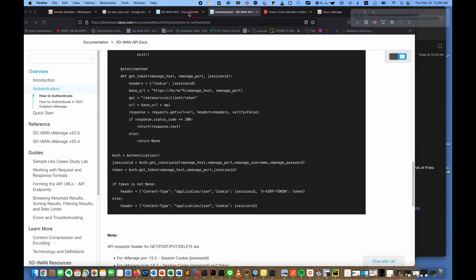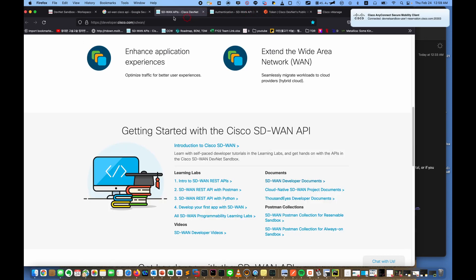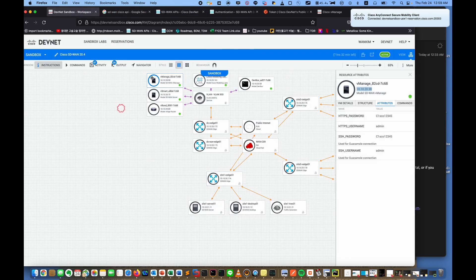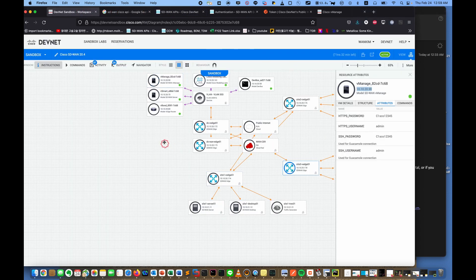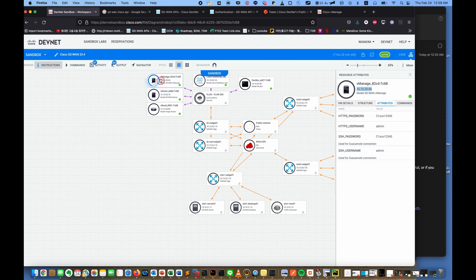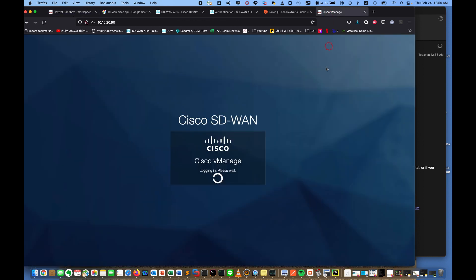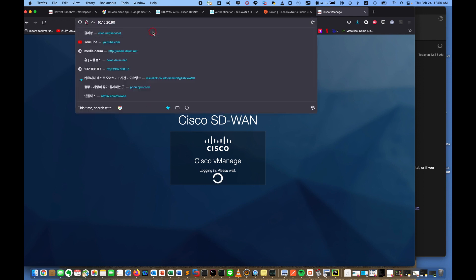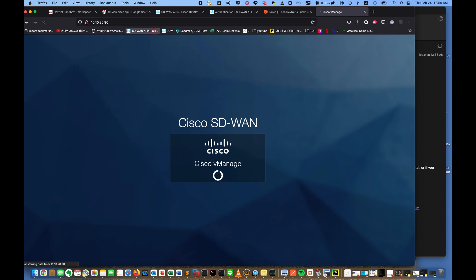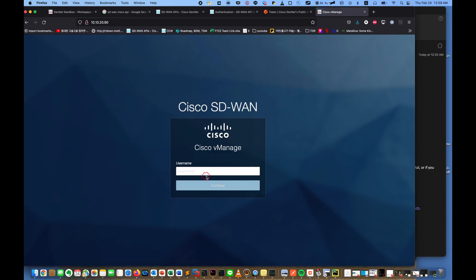And here, where is it? This is the topologies. Actually here, the vManage is the controller, so we need the access to this machine. So if you click, this address 10.10.20.90, and put the ID and password.